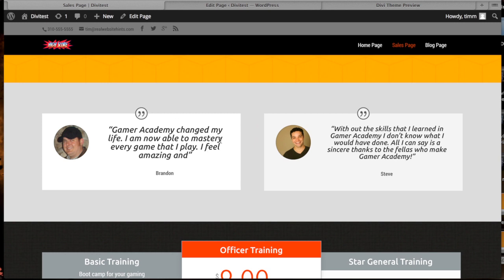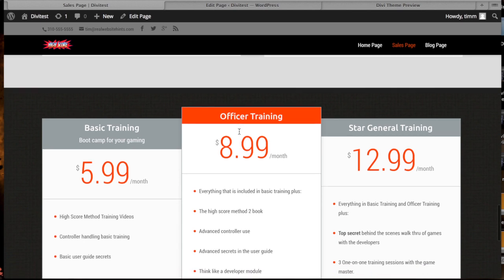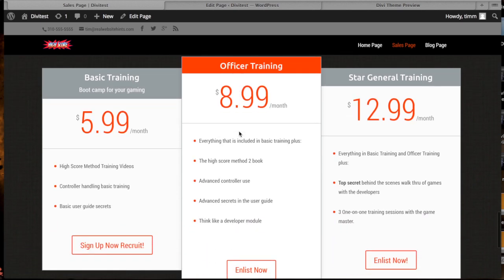I've got this section here where you can put in testimonials. You can either have the image of the person or the company that gave you the testimonial, or you can choose not to have it. Each one of these testimonial sections can have a different color background if you want to. It's one of the modules that comes with the website. And here's another great module — really useful if you've got a business that sells a product or service and has different pricing categories — this pricing table module, which is also part of the theme.